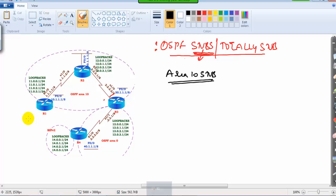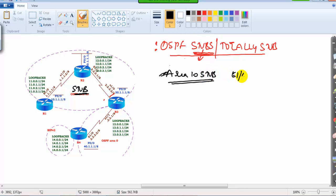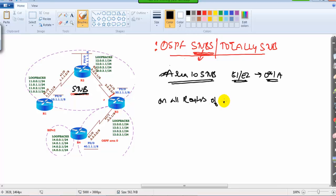In my scenario, I want to make area 10 a stub. Checking the three conditions: it is not area 0, so that's fine. There is no virtual link going through area 10. And there is no redistribution of routes in area 10. All three conditions are met, so I can make area 10 a stub. The command is simply 'area 10 stub' inside router OSPF mode.